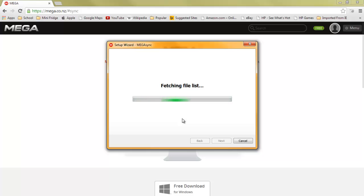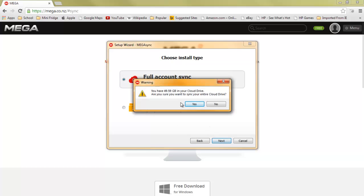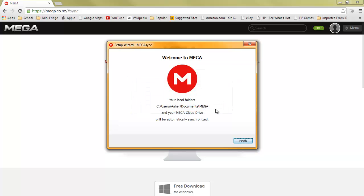So far, full sync your entire cloud drive. Next. Yes. Finish.